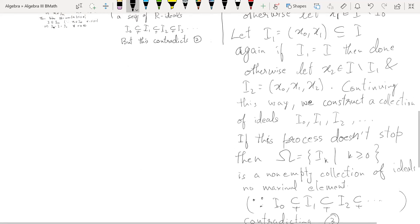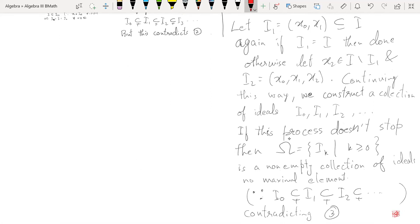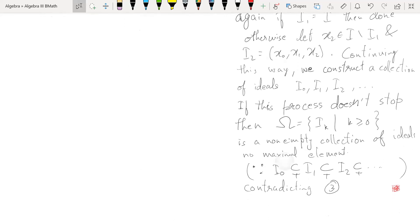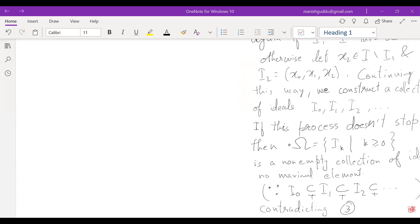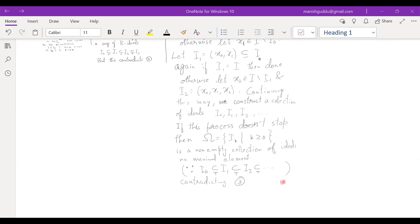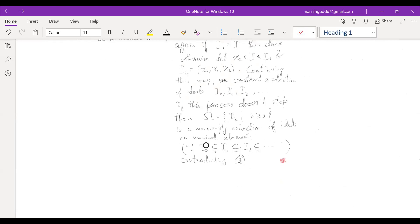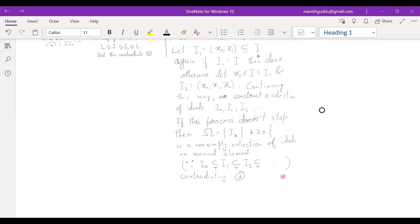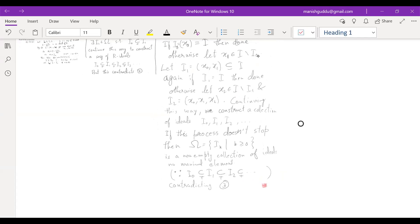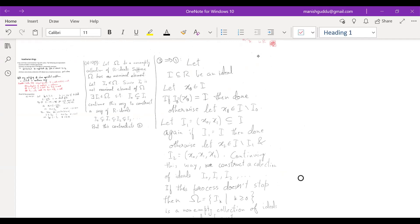So the contradiction came from the assumption that the process doesn't stop, and if the process stops then I is finitely generated. This completes the proof that the three conditions are equivalent. There won't be any class tomorrow — next class will be on Tuesday. Next time we will prove the Hilbert Basis Theorem and then move on to modules.